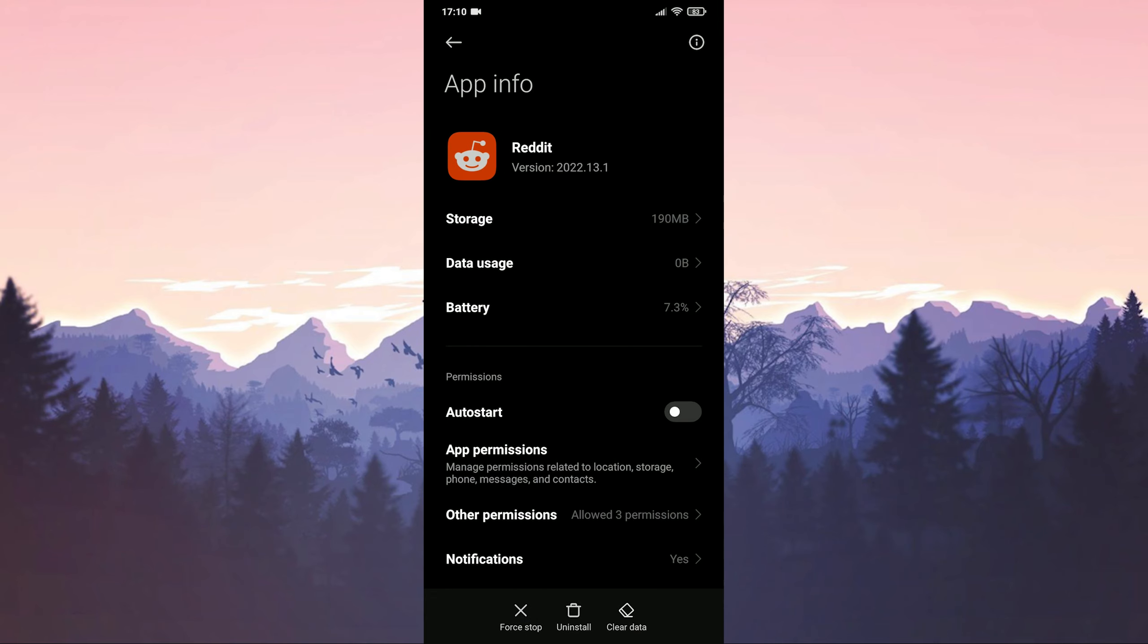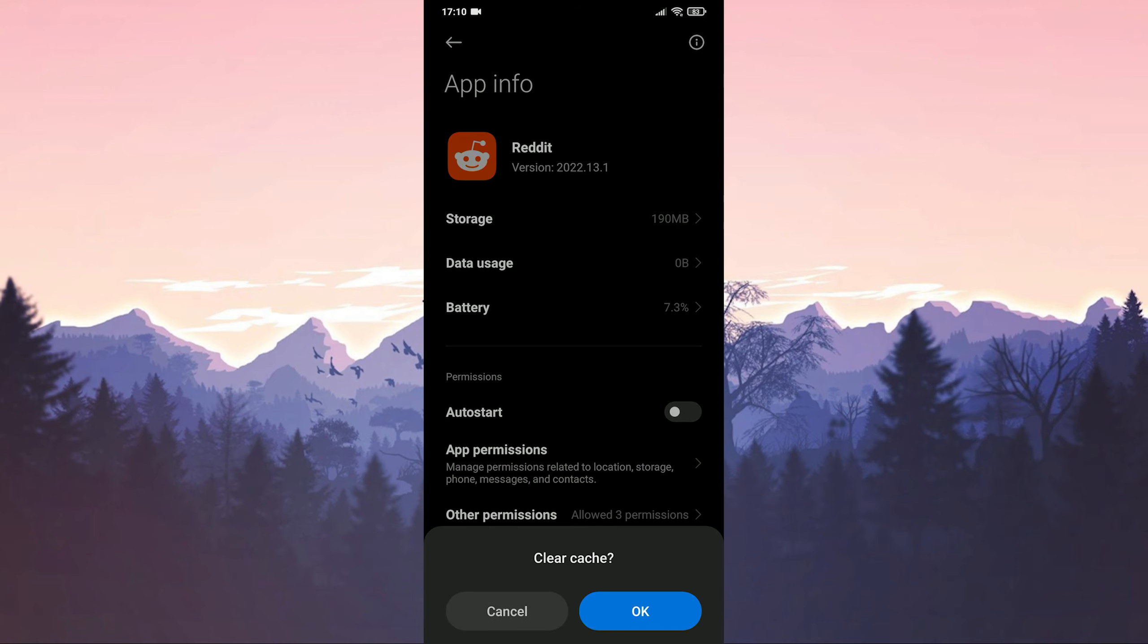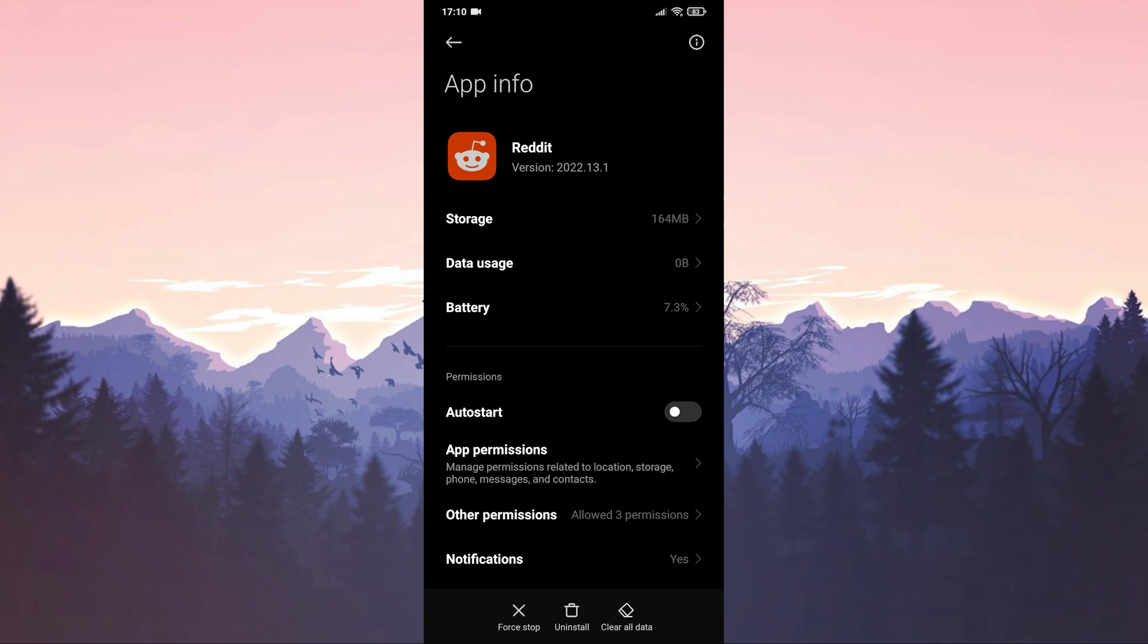Now we click on the clear data option below. And finally, we click on the clear cache option. Now you can check if you got rid of the error. If you can't get rid of the error, we will move on to our fourth solution.